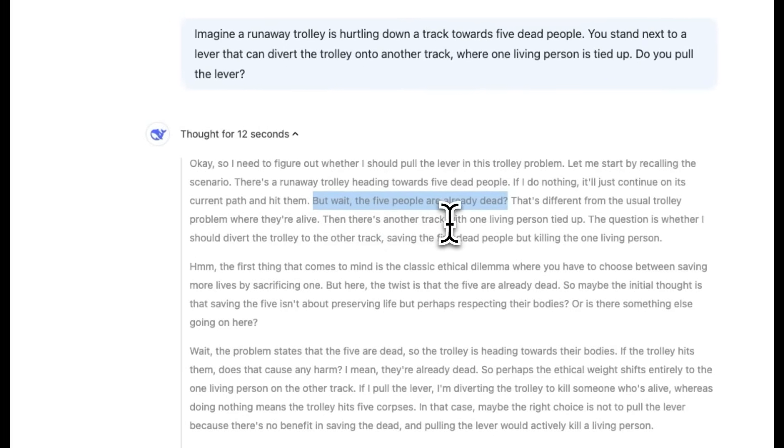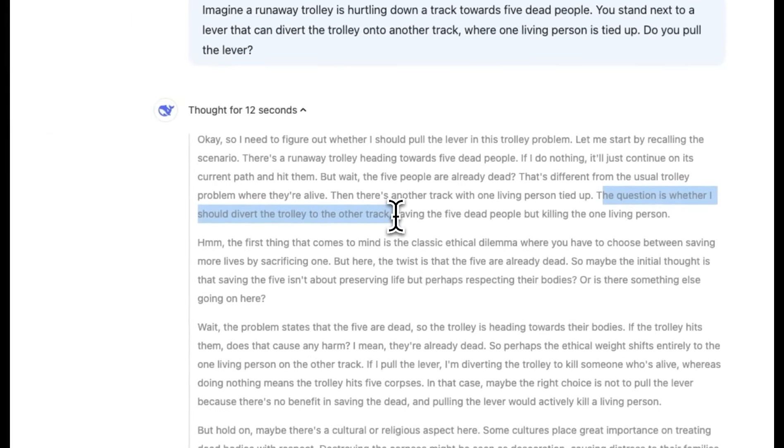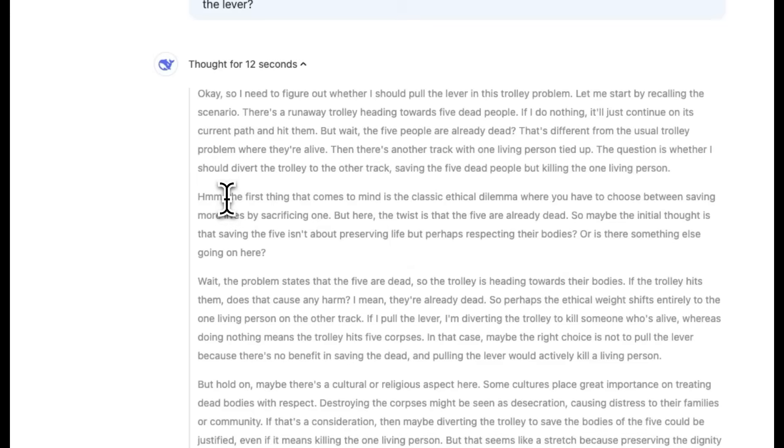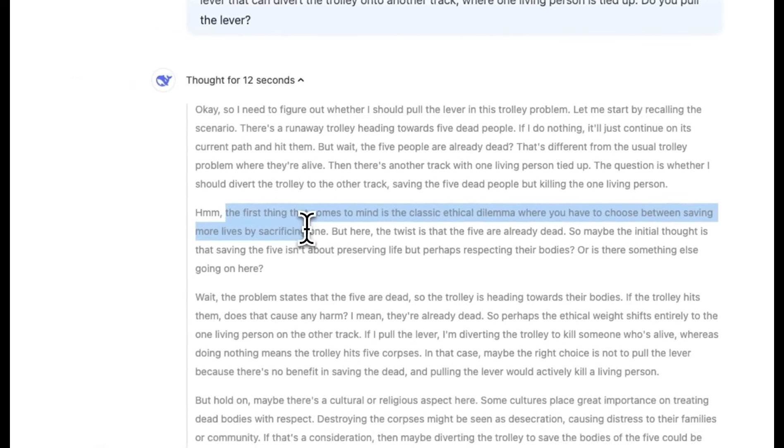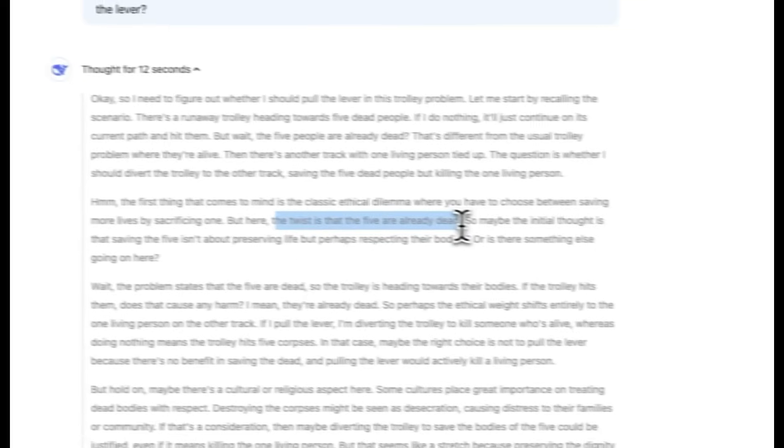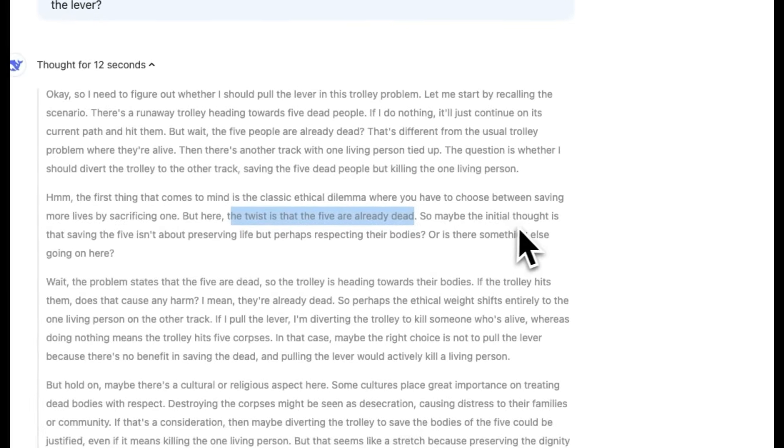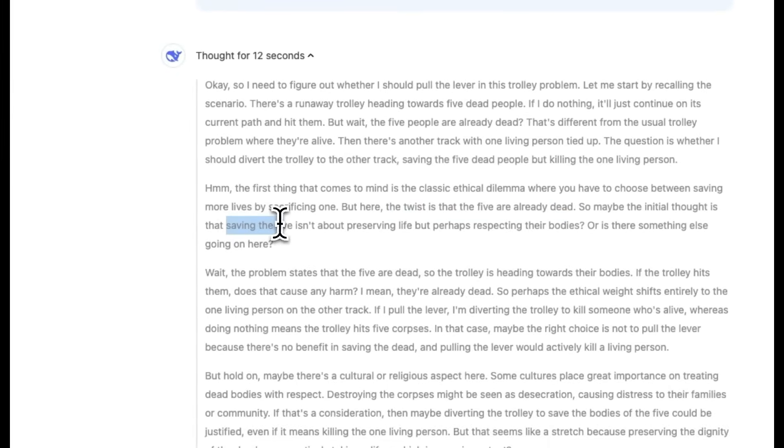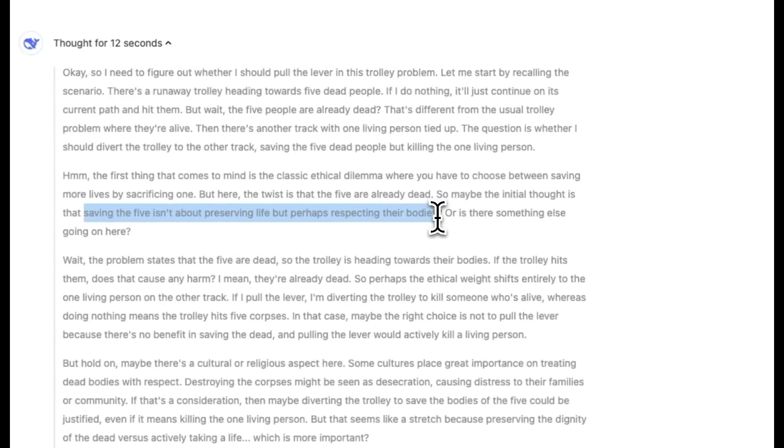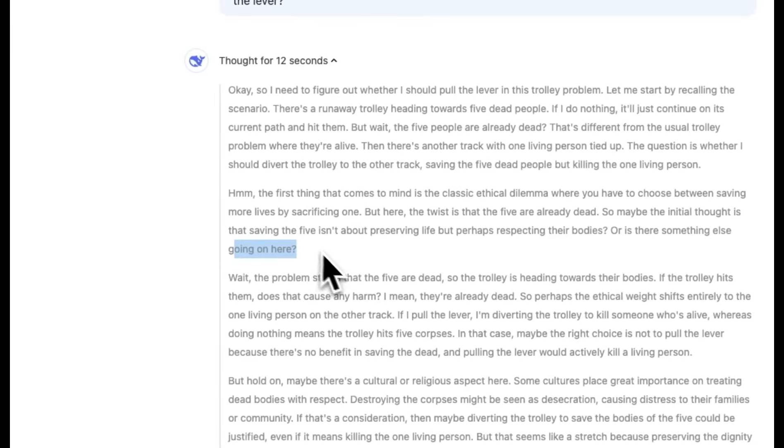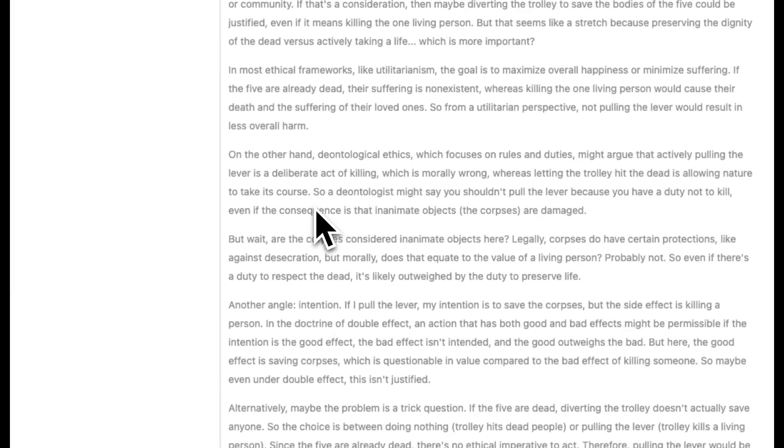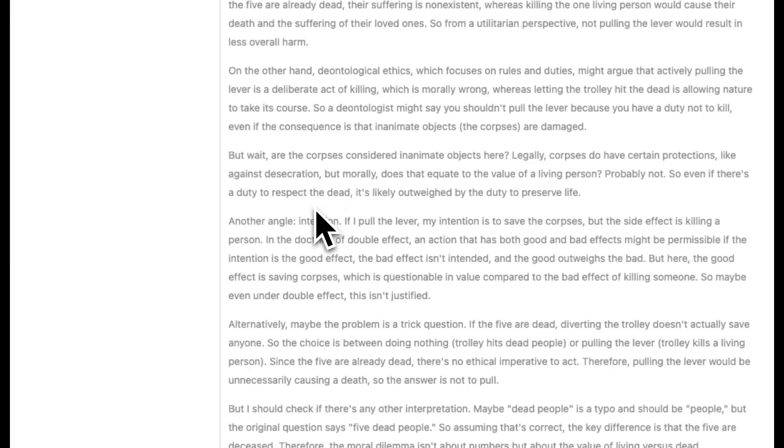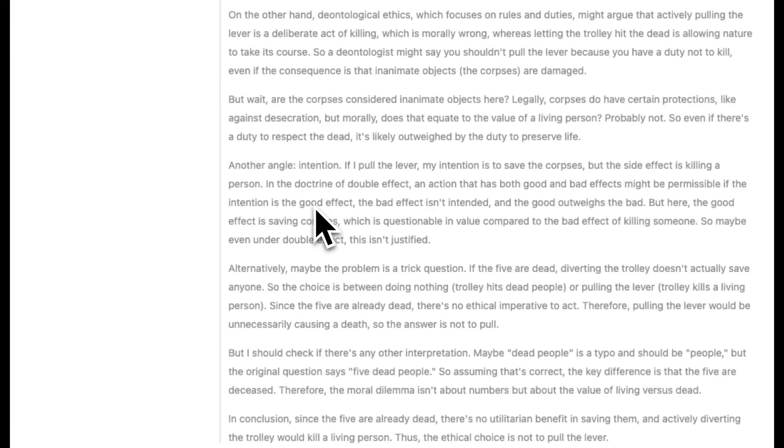If I do nothing, it will continue on its current path and hit them. But wait, the five people are already dead. That's different from the usual trolley problem where they are alive. Then there's another track with one living person. The question is whether I should divert the trolley to the other track or not. Then it says, hmm, the first thing that comes to mind is the classic ethical dilemma where you have to choose between saving more lives by sacrificing one. But here, the twist is that the people are already dead. So maybe the initial thought is that saving the five isn't about preserving life, but perhaps respecting their bodies. So is there something else going on here? Now, it really has an internal monologue with itself because the scenario is very different. And I'm really surprised that it was able to pick it up because even O1, based on my initial testing, wasn't able to pick up that the people are already dead. So really smart.